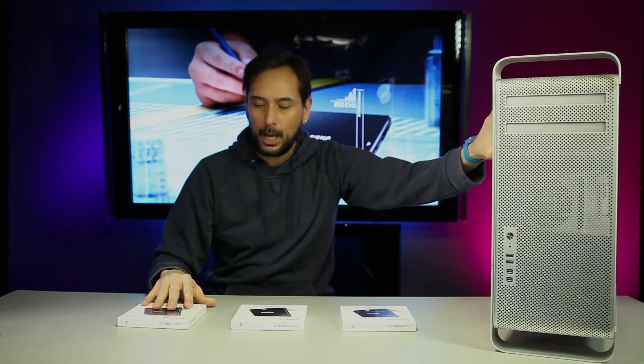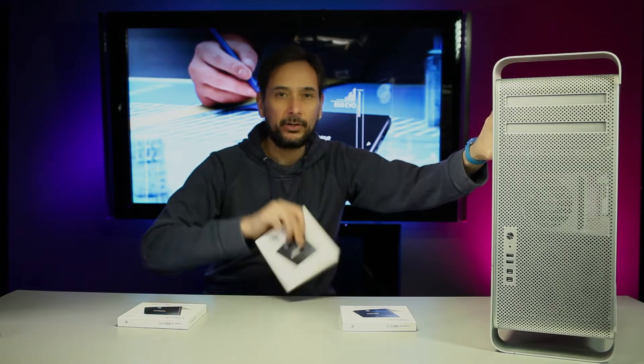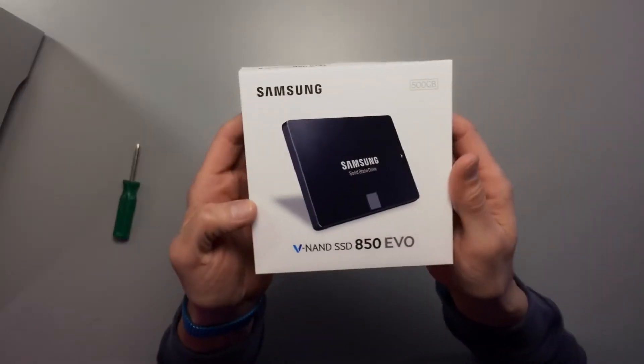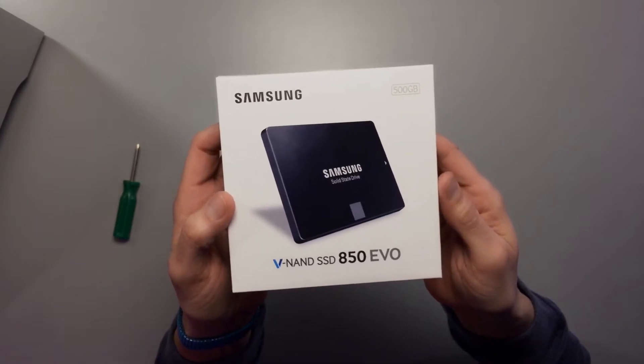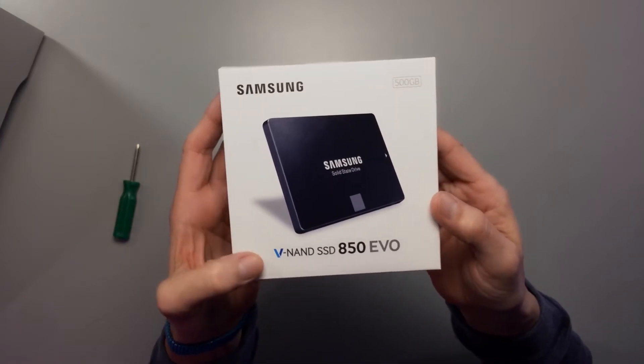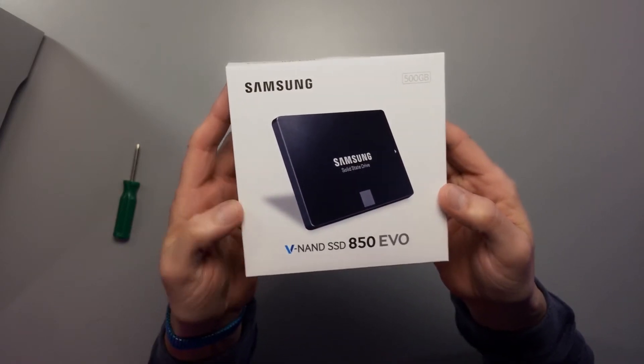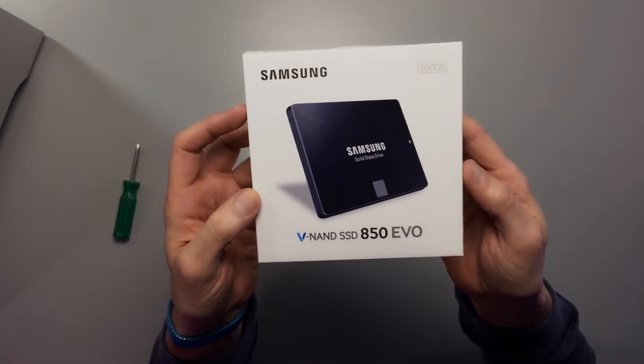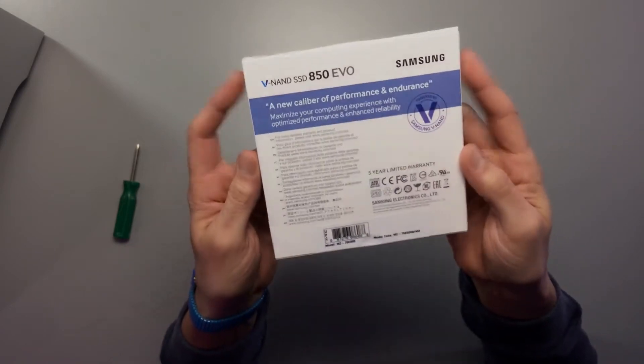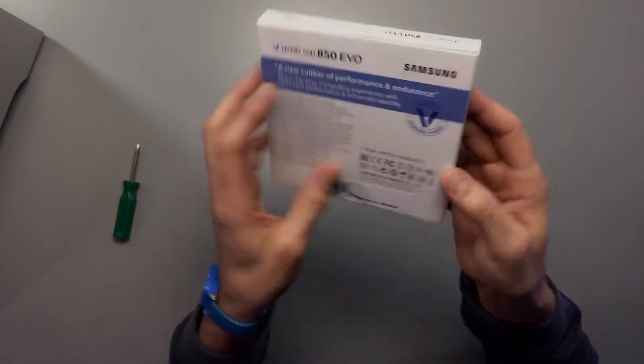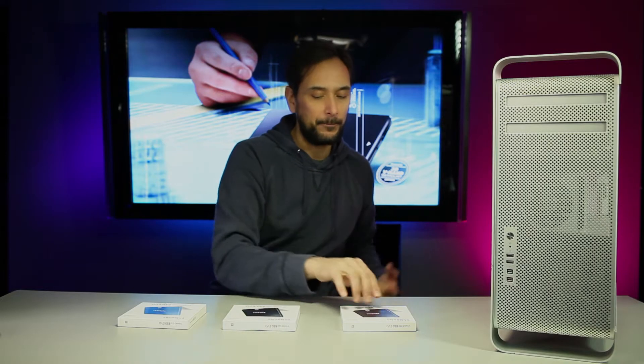The 500 gigabyte is going to be my scratch disk that I'm just going to put files on to work on them real quick and then transfer them over to my archives drive, which is a spinning drive.